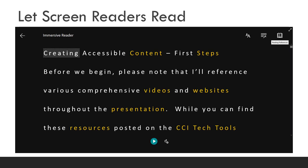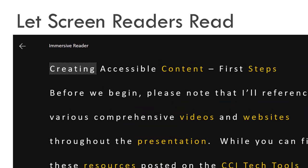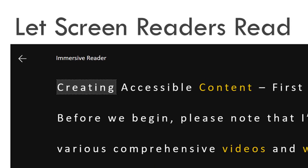Recently, Microsoft has added a built-in immersive reader accessibility tool to many of their online apps, including Word. The reader allows users to listen to document text read aloud, and allows users to adjust how text appears by modifying line spacing, color, and more. The key to creating accessible documents is to let screen readers read.